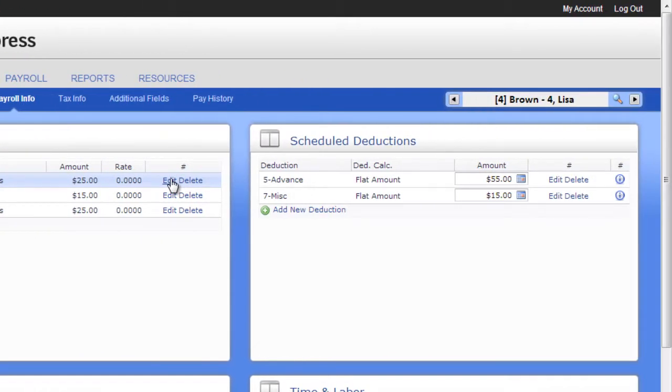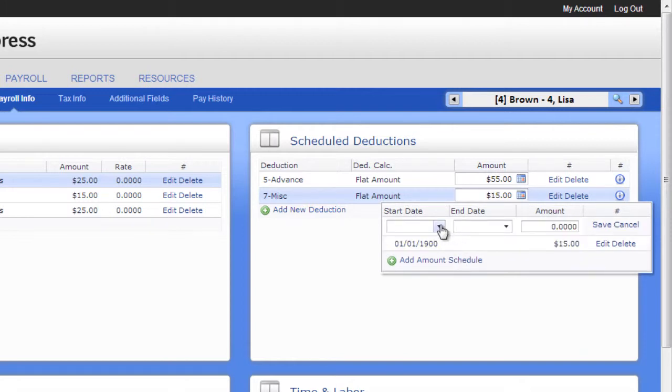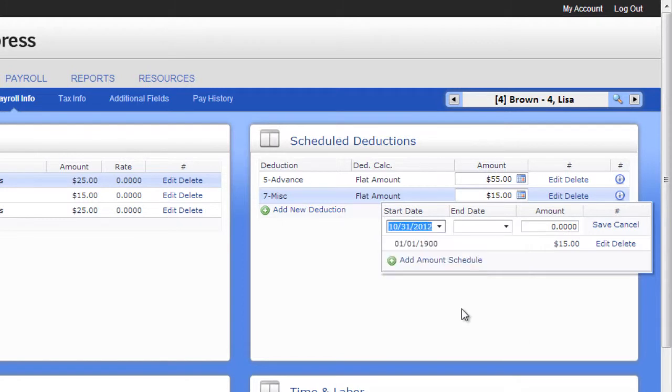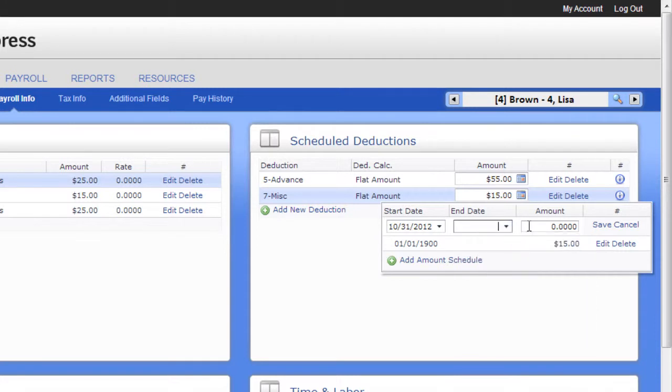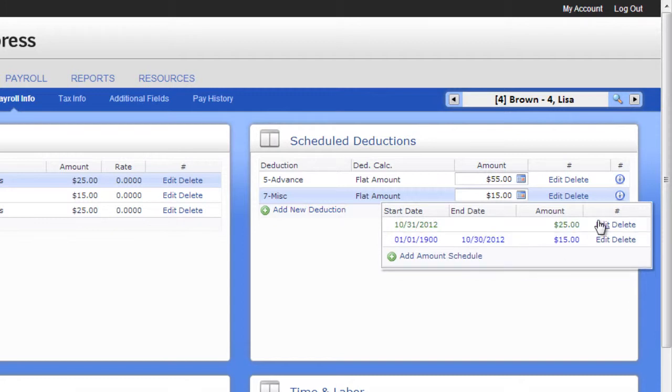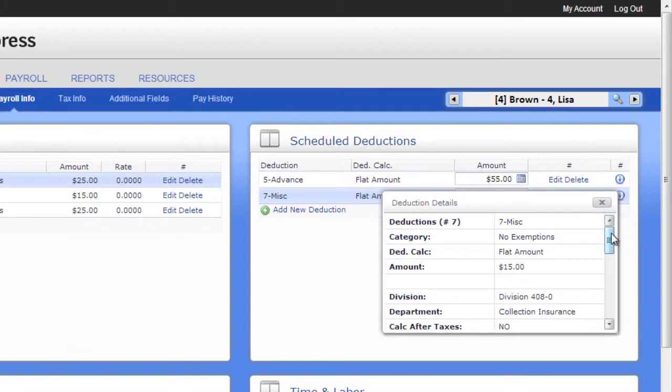The Scheduled Deductions panel works very similar to the Scheduled Earnings tab, but is for deductions. Again, you can have an unlimited amount of deductions. Deductions can also have effective dates to allow for advanced scheduling. To change the amount of an existing deduction, click on the Calendar icon to schedule the change. Add a new amount to reflect the change you want. When adding new amounts, they will be effective after the start date. To stop this deduction after a predetermined time, enter that date. To have the deduction continuous, leave the end date blank.